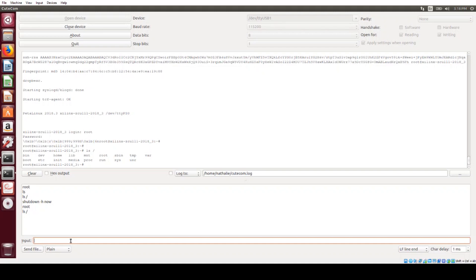And then to make sure that we don't corrupt the root file system, I'm going to do a proper shutdown before I turn off the board. So the way to do that is shutdown -h now.